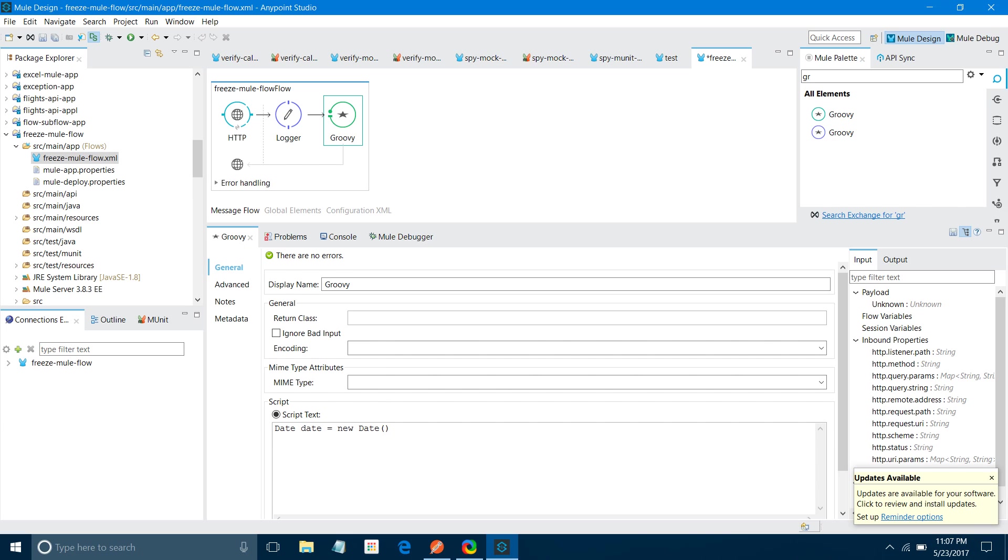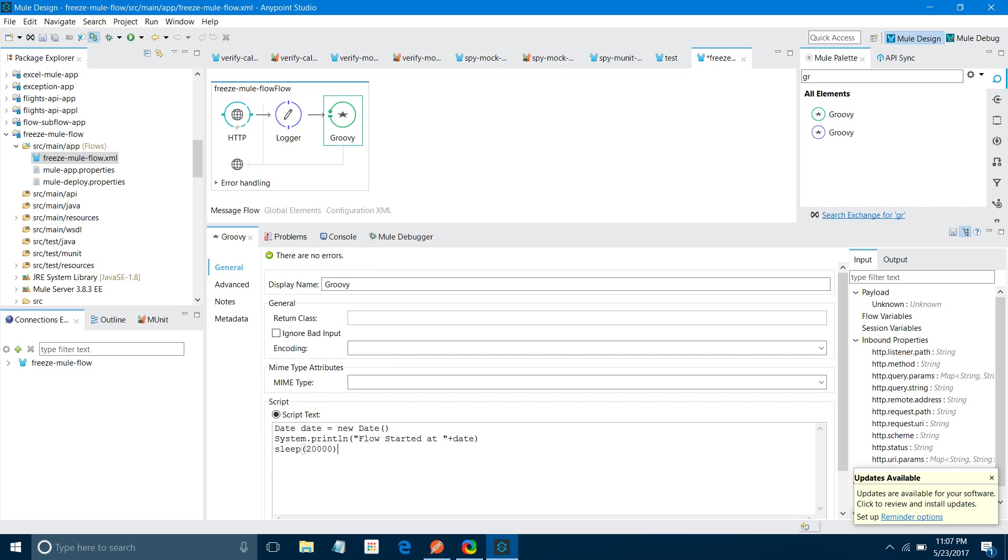Now I can say sleep for 20,000 milliseconds, which means 20 seconds. Now again I can initialize the date, date equals new date, then I will copy this line and say flow resume date. Finally I will set payload here, I can say flow execution completed.